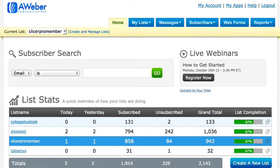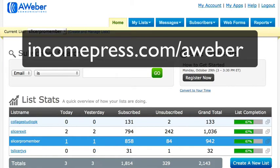Hey, what's up everyone, Joey Kissimmee here with IncomePress.com. In this super quick tutorial, I'm going to show you how to create a list name within Aweber. Aweber is just an email management system which allows you to collect and store emails so you can email them with offers, for your newsletter, or whatever you want. If you don't have Aweber yet, you can get it through my affiliate link at www.incomepress.com/aweber.